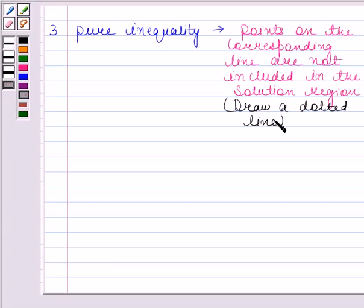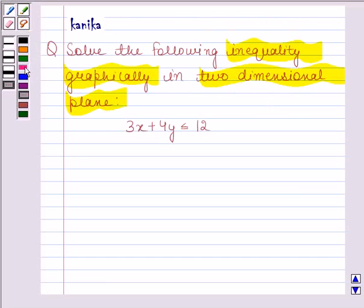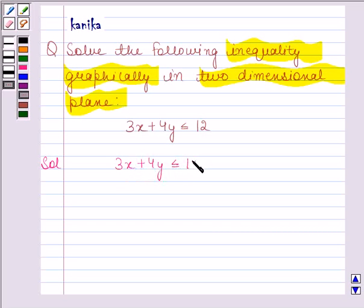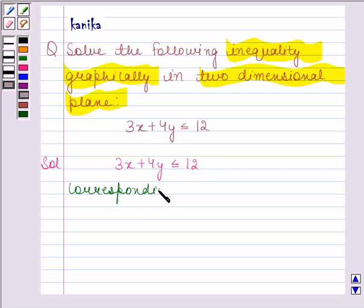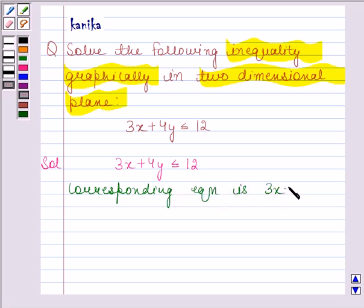With the help of these three rules, we will solve the question — so always remember these rules. Let's now begin with the solution. The given inequality is 3x plus 4y is less than or equal to 12, and the corresponding equation is 3x plus 4y is equal to 12.